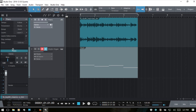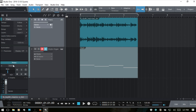Our next option is delay, which allows you to apply a positive or negative time delay to the track. We have an available range of minus 100 to plus 100 milliseconds.